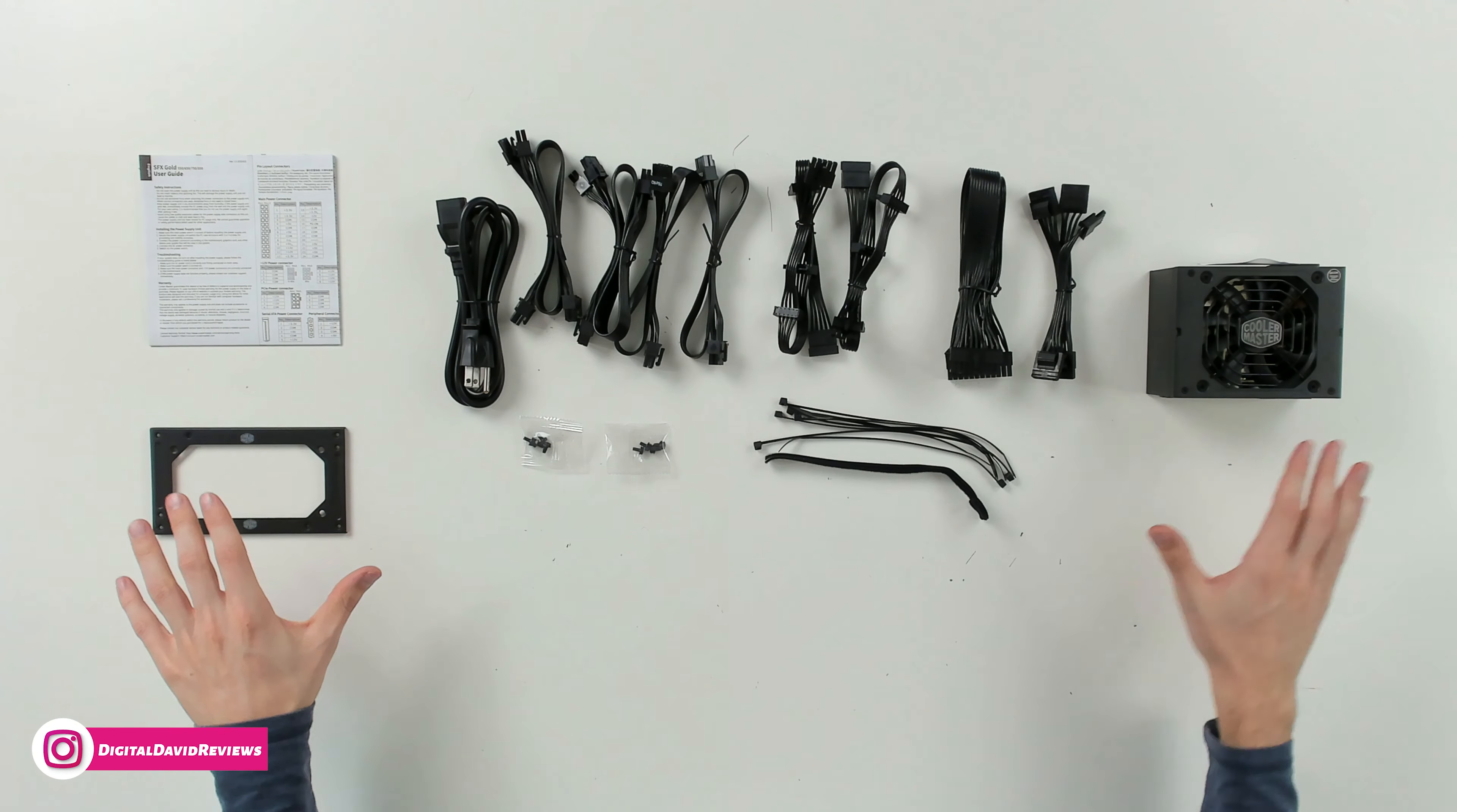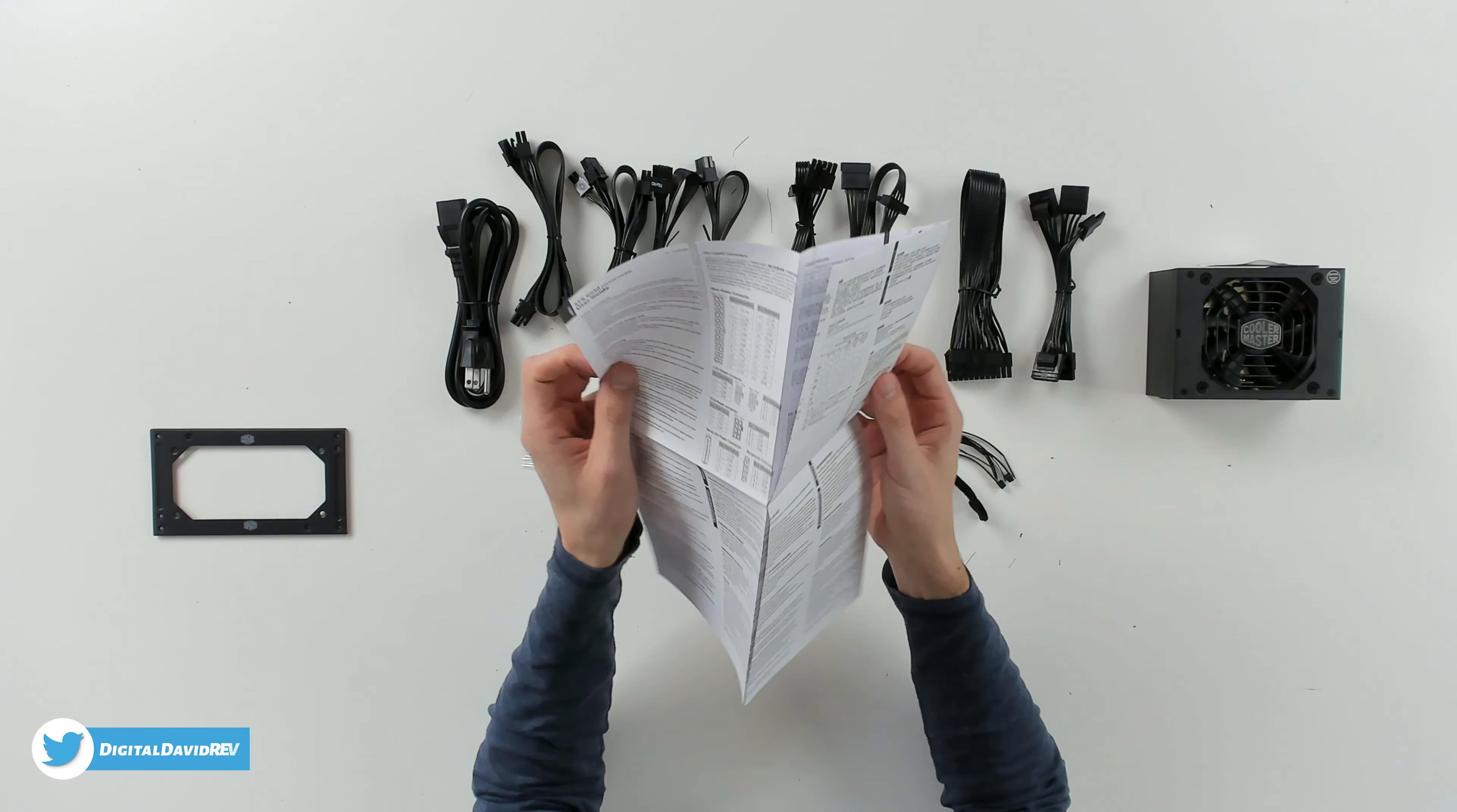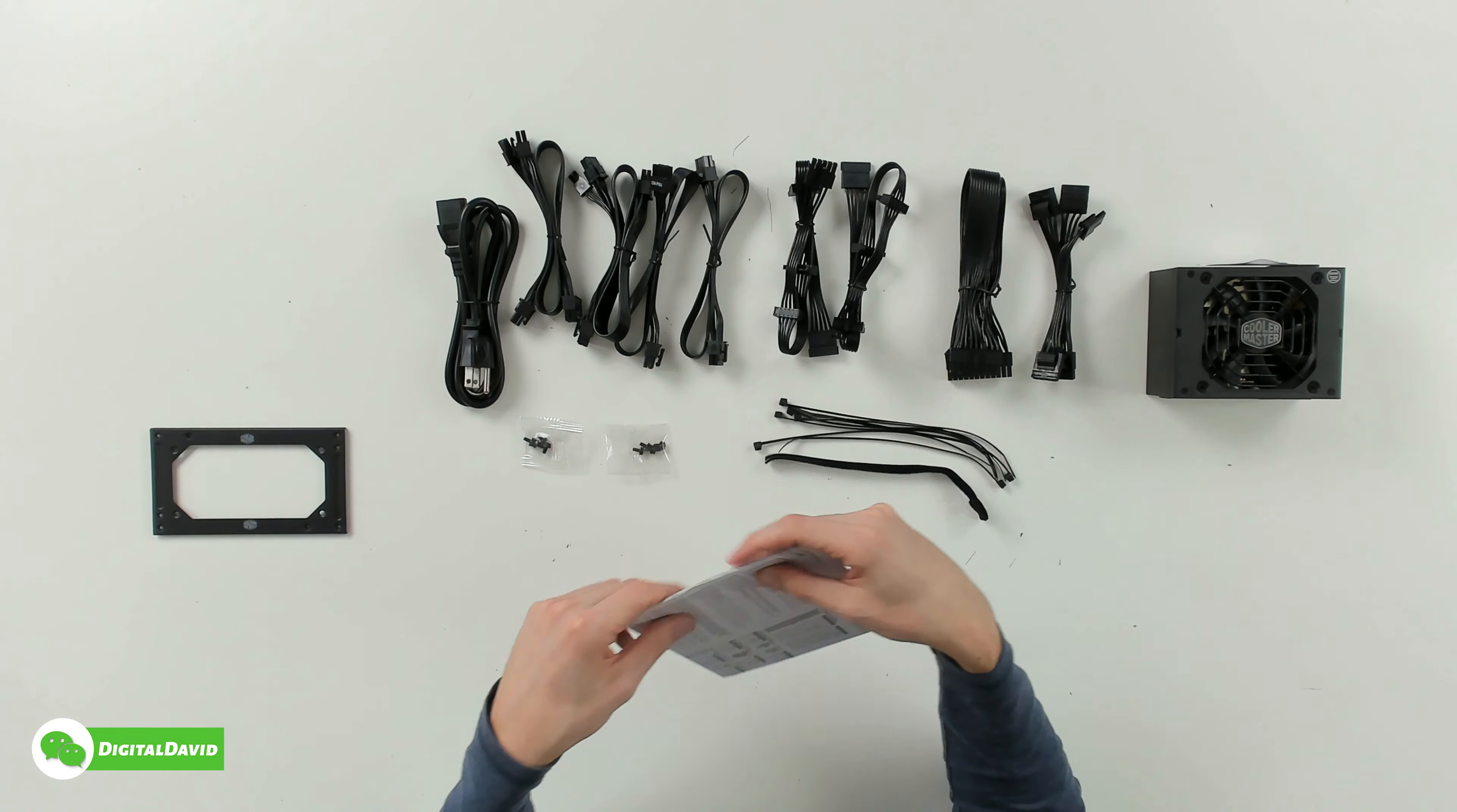Now let's go ahead, let's open it up and look at the contents. Here are all the package contents. First up, you can see we have our user guide and manual right here complete with our pin layout connectors, so you can reference that as needed, and we can expand this out so we can learn more about the power supply. Multiple languages going over all the important information for you.